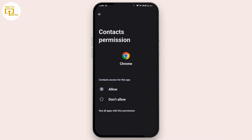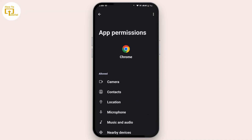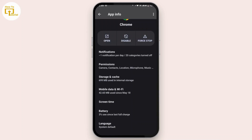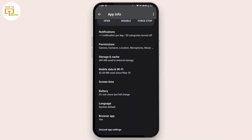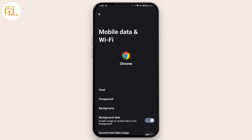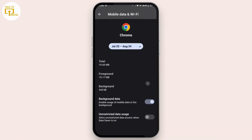Once you're done with that, go back once, then scroll down and tap on Mobile Data and Wi-Fi.